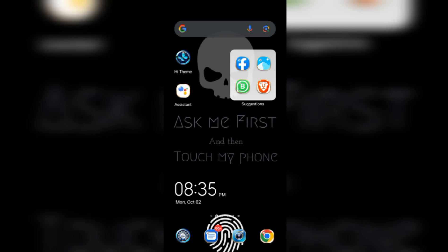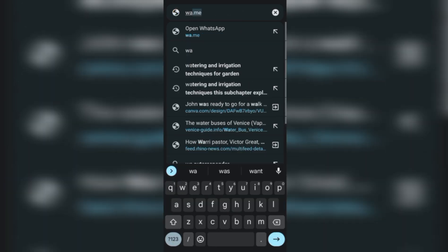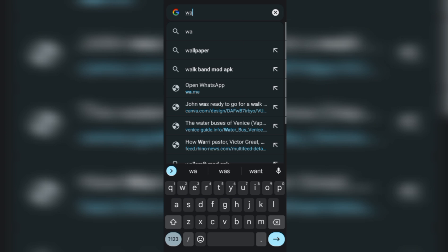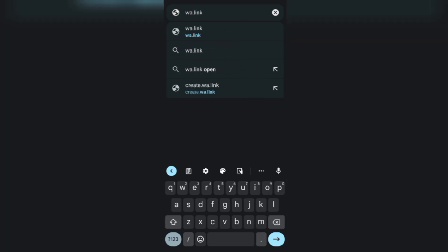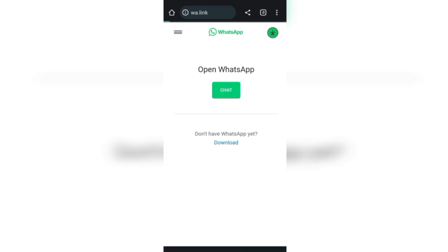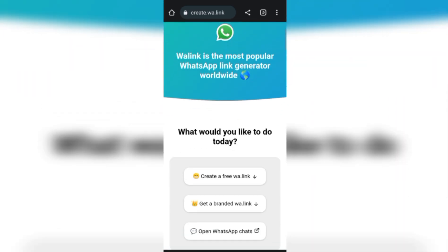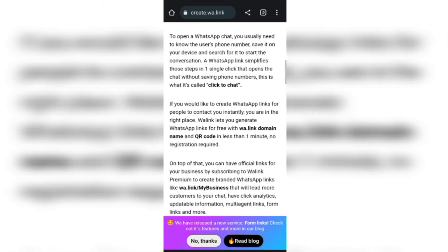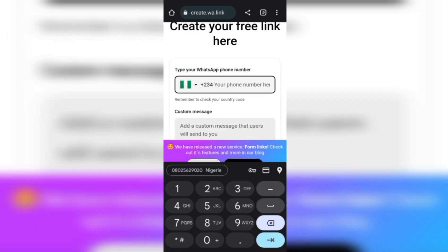Now the very first thing we're going to do is to get a WhatsApp link, which is very important. Open your browser and type what.link. When it loads, it will bring you to a page like this. You scroll to the point where you see your country flag.